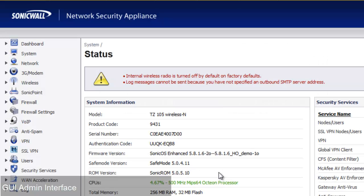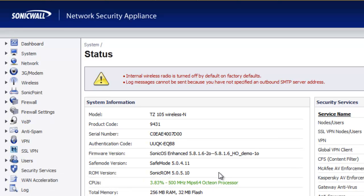The admin interface of the SonicWall TZ-105 is based off your internet browser, so you can easily log into the admin console and access all the features.